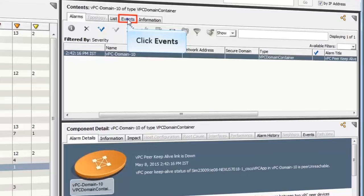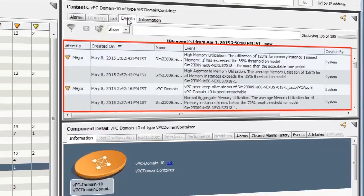Click Events. These are examples of a few of the events generated from the VPC domains.